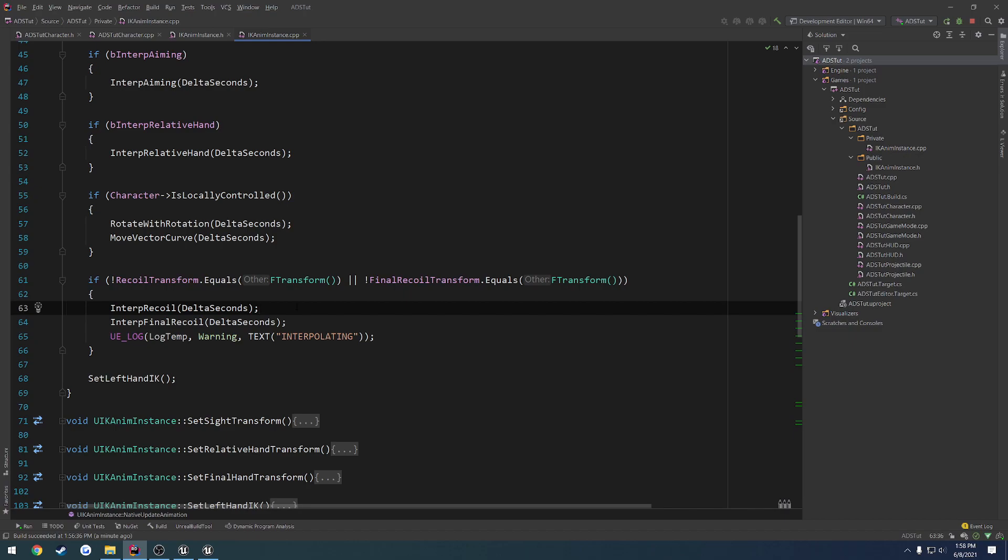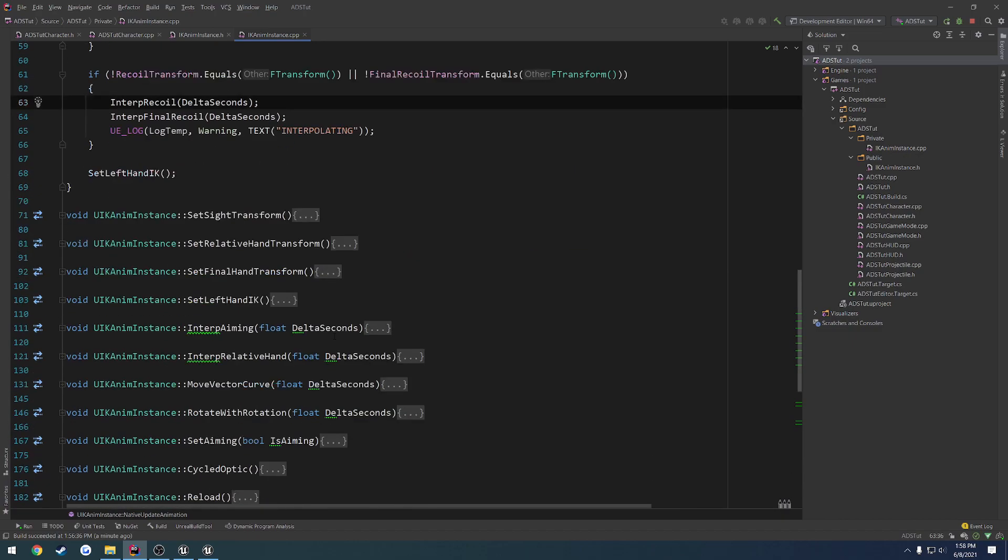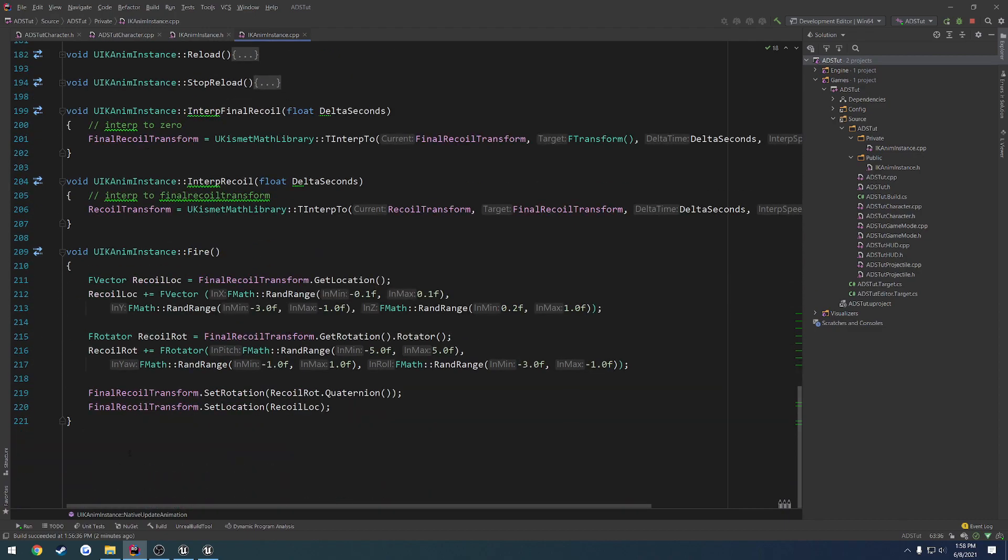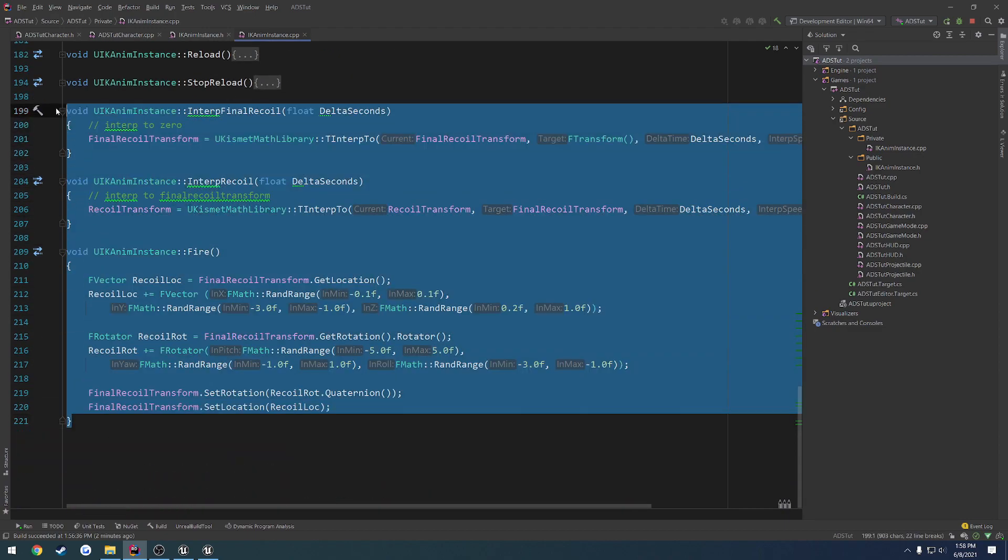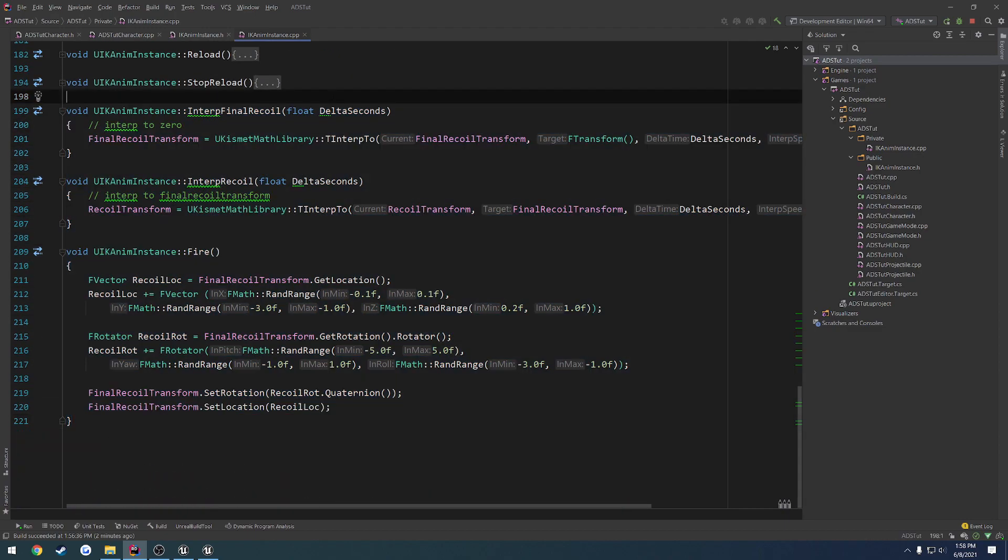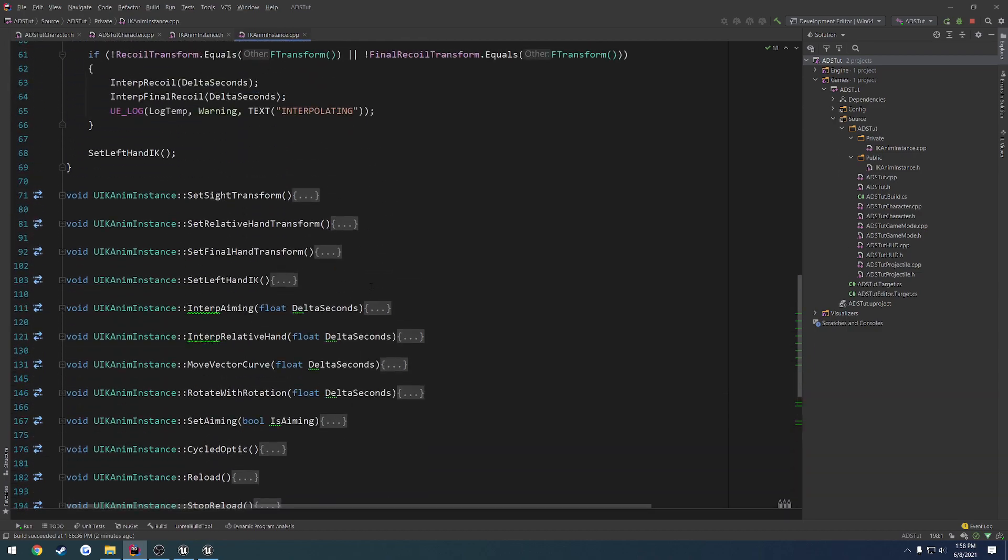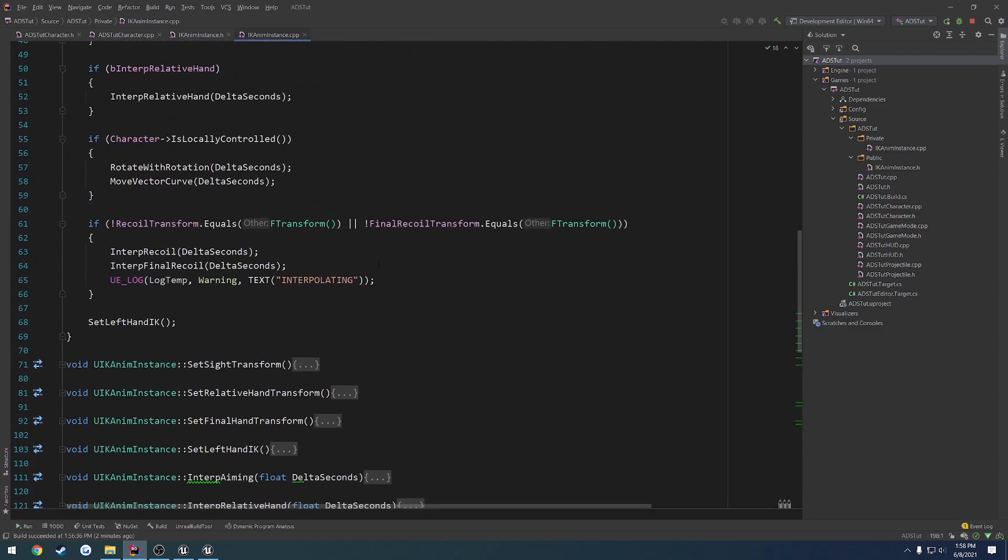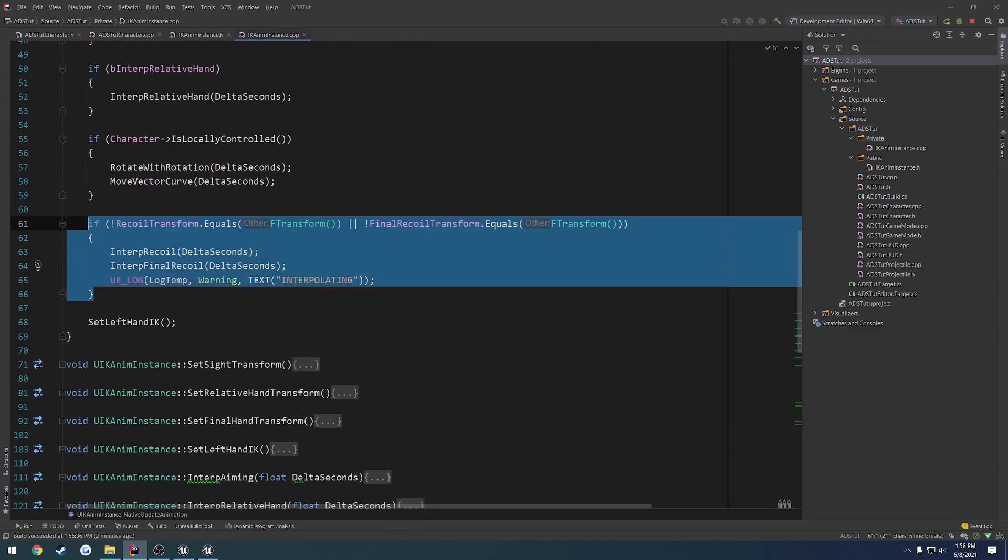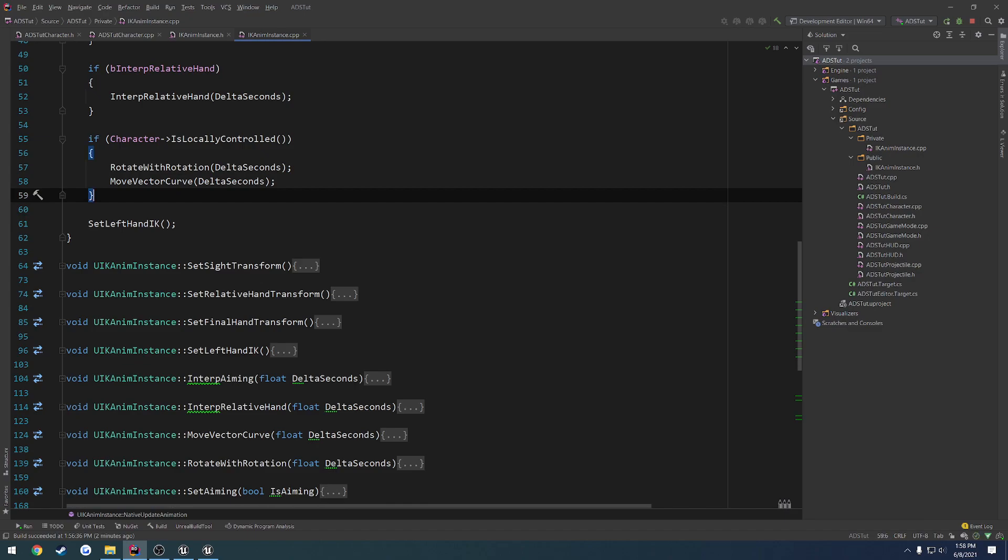So that way you don't have to run, you know even though it's not a whole lot, you don't have to run this logic on top of the animation graph just for other clients when really all you have to do is we can move that inside of here with our locally controlled check.